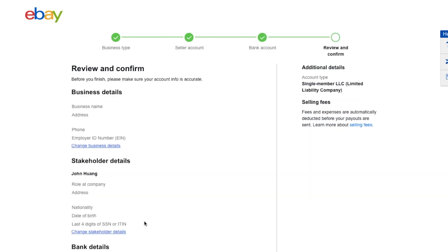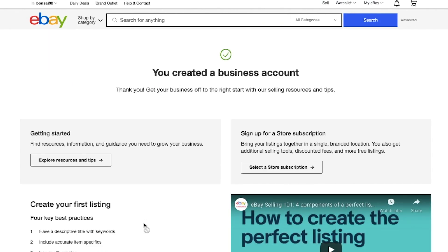Now you are almost complete. Review and confirm all the information, and you are done. Congratulations — you have now created an eBay business account.